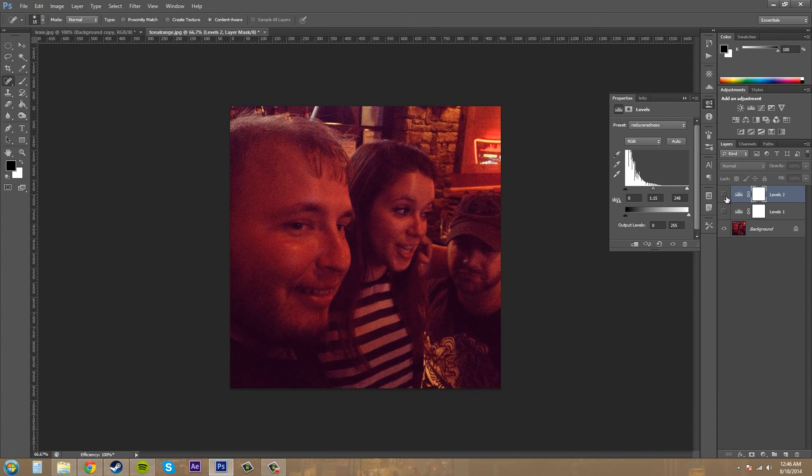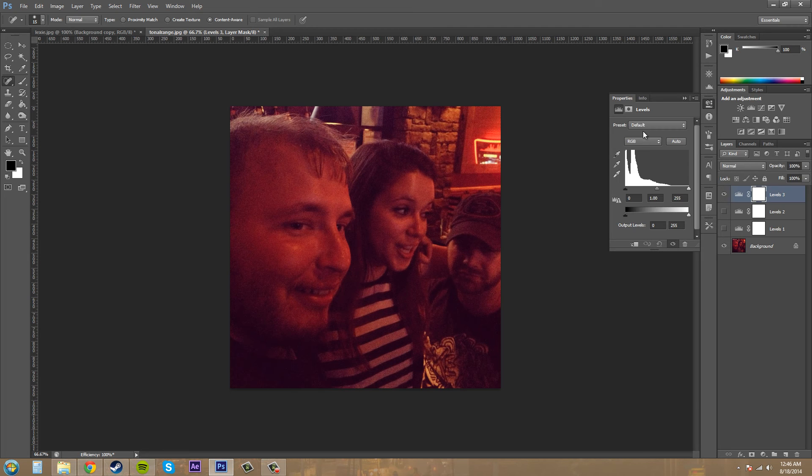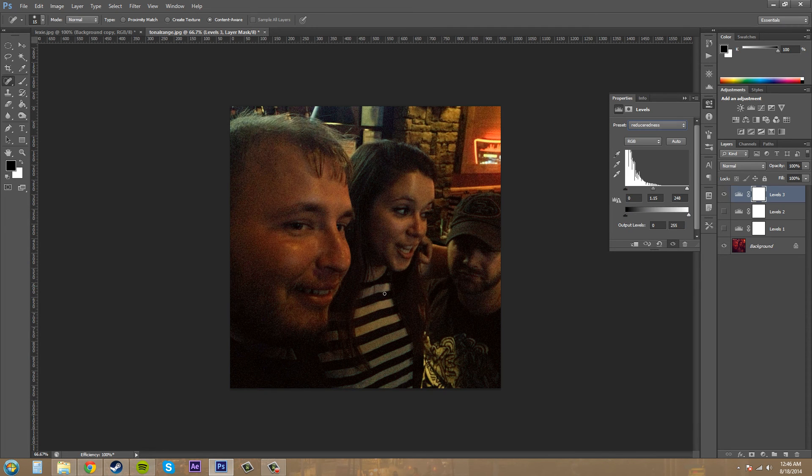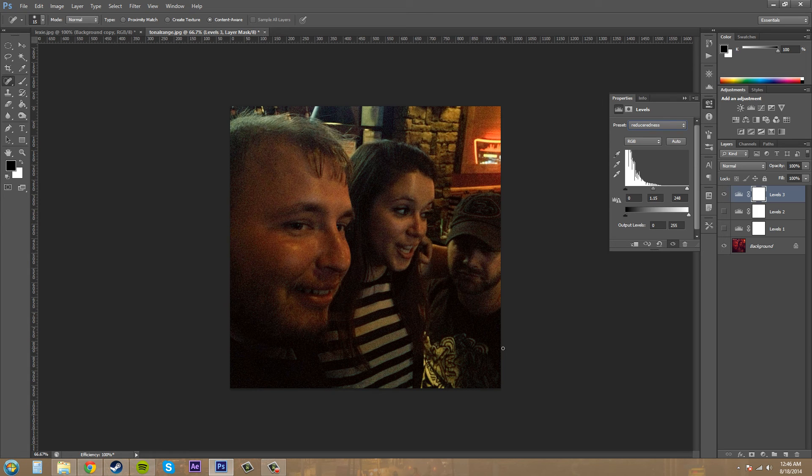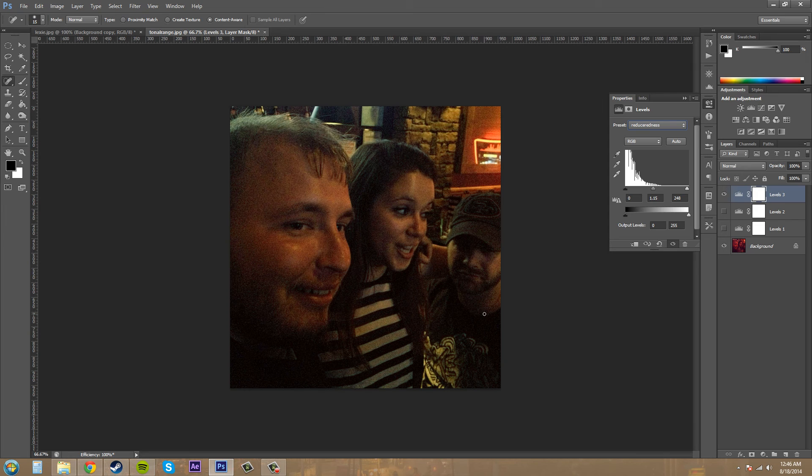If I turn this off, add another one in there, come down to reduce redness, it's going to automatically apply it. That way you can do things really quickly and you don't have to adjust each thing individually. It won't take a lot of time.